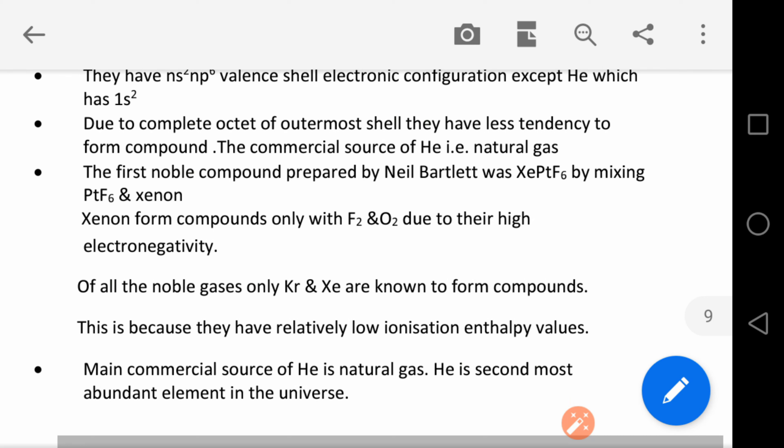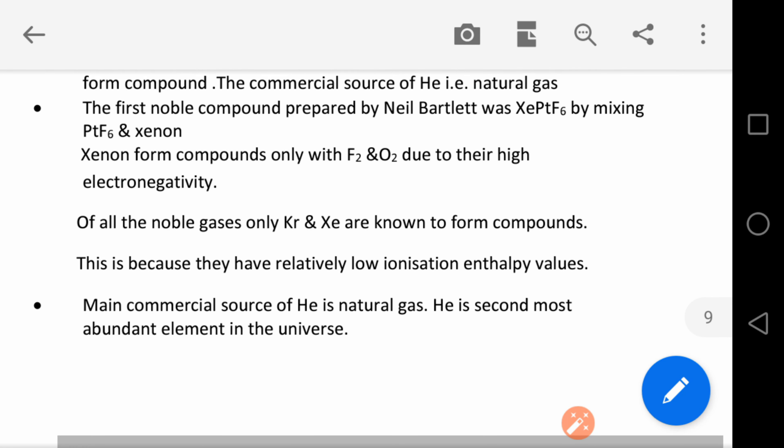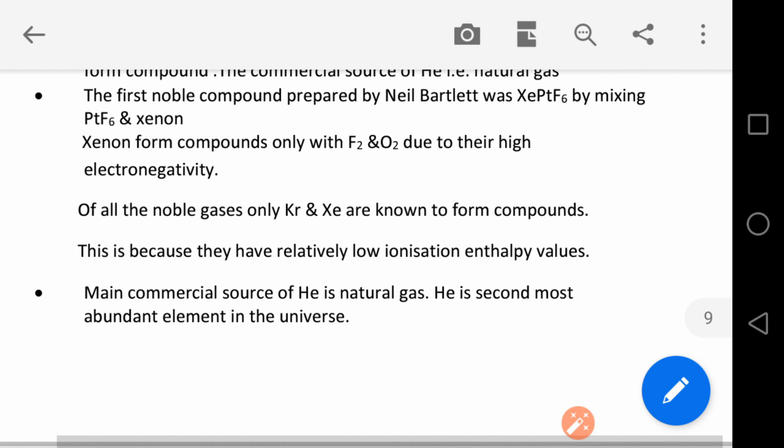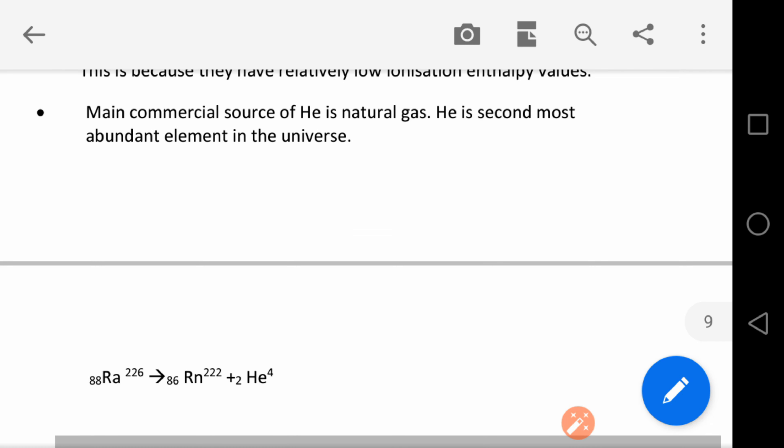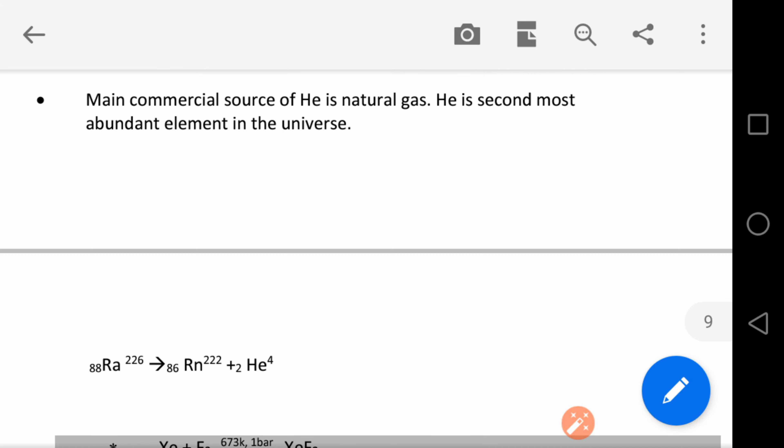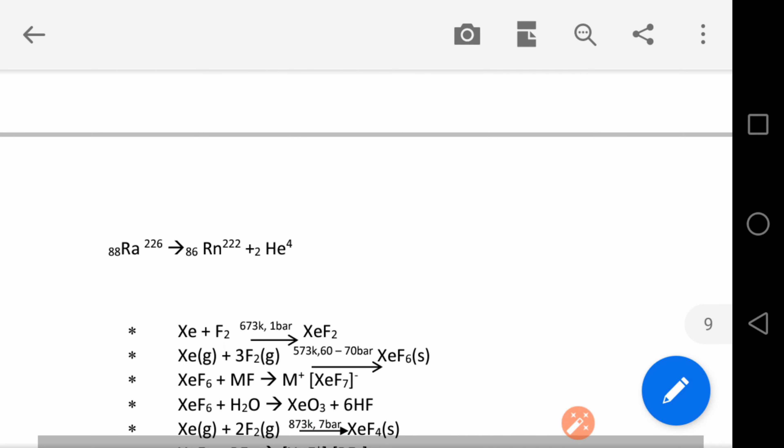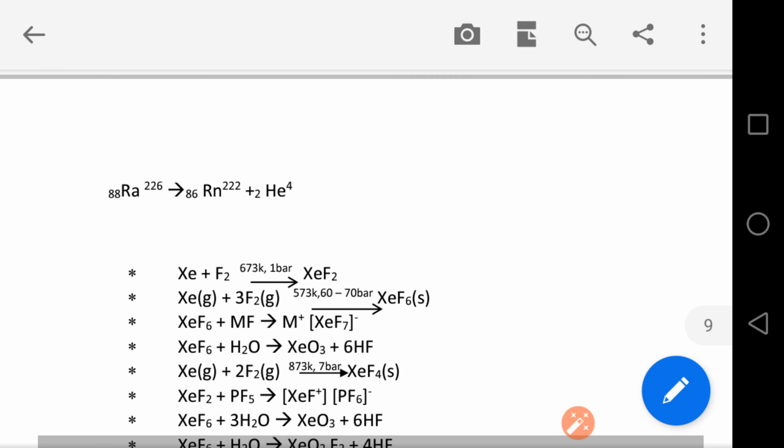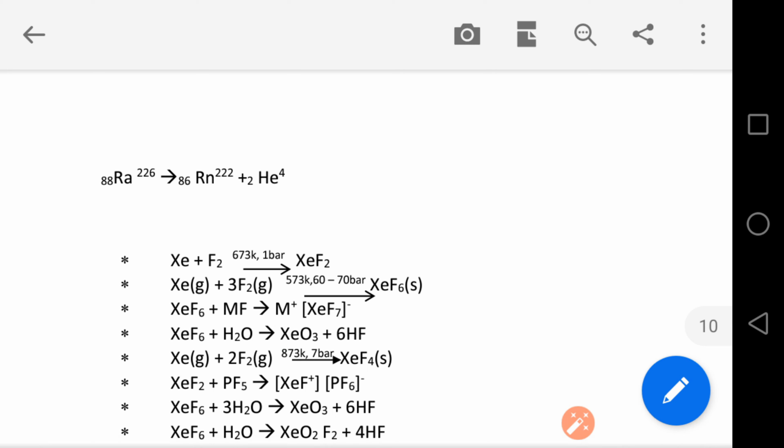This is because they have relatively low ionization enthalpy values. The main commercial source of helium is natural gas. Helium is the second most abundant element in the universe. The radioactive decay of radium results in formation of radon and helium.